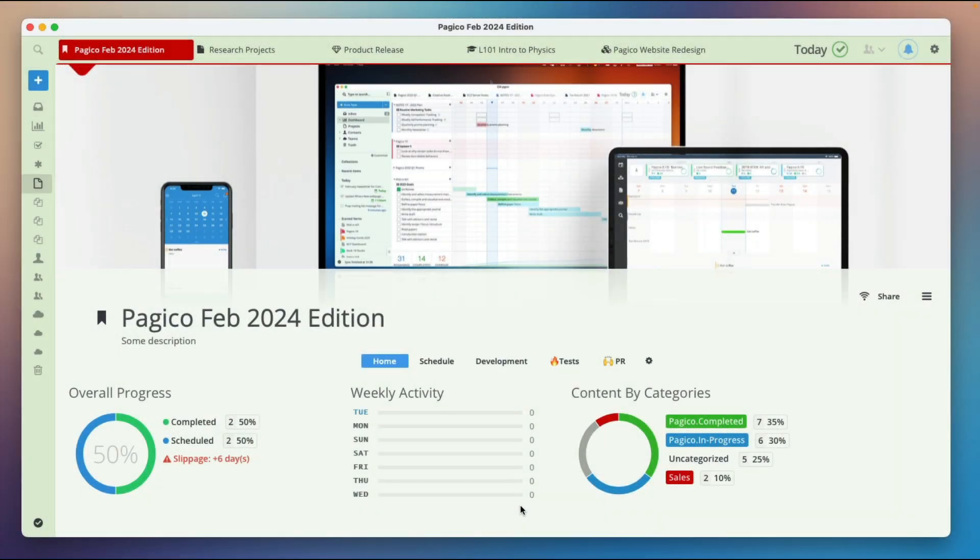Starting with the February 2024 edition of Pagico, you can create and manage content tabs in your projects. This is what they look like.